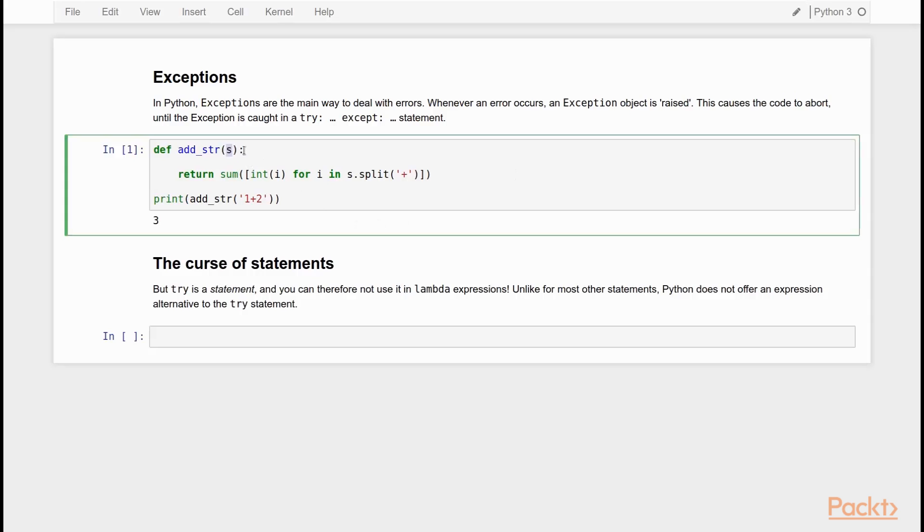Because S is a string, we split the string based on a plus, and then all the substrings that we get, we transform into integers. And then we sum the list of integers that is the result. So we get the sum of 1 and 2.